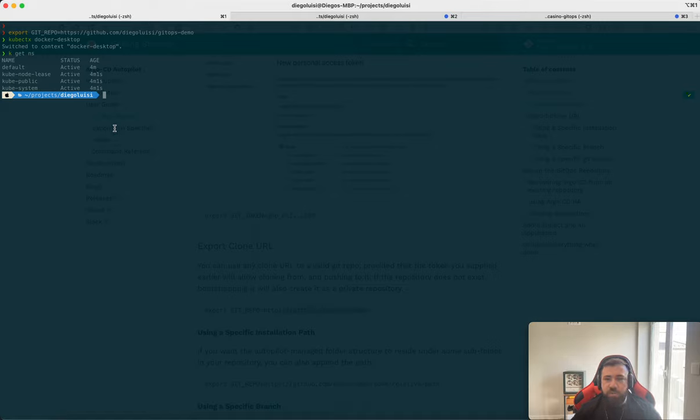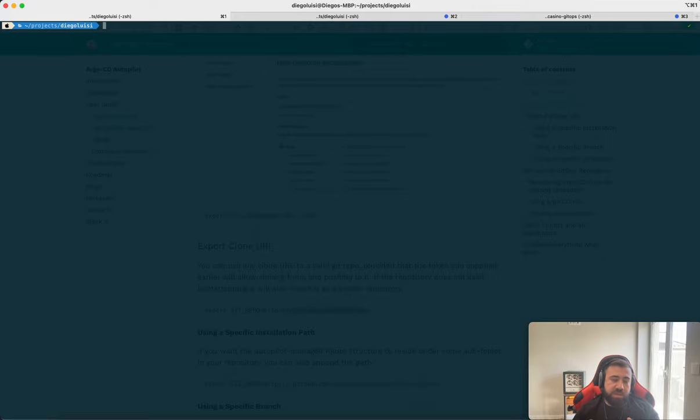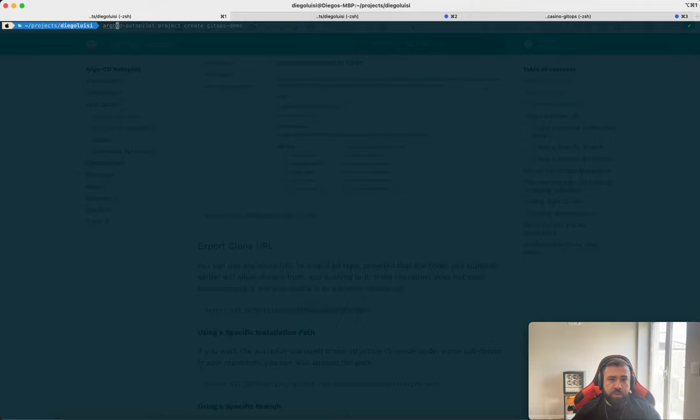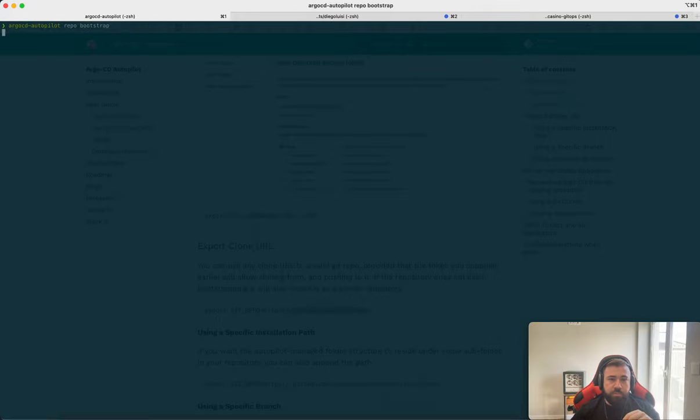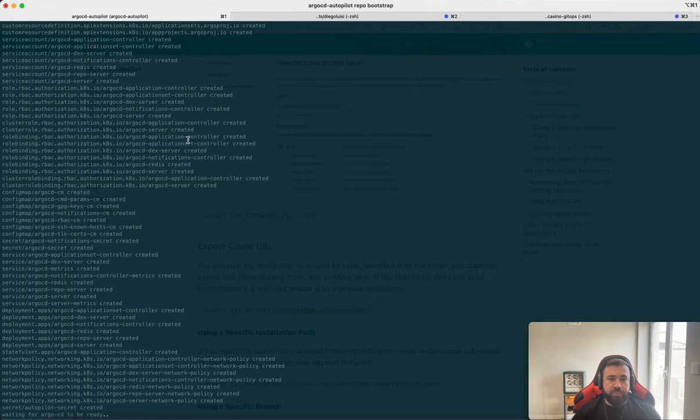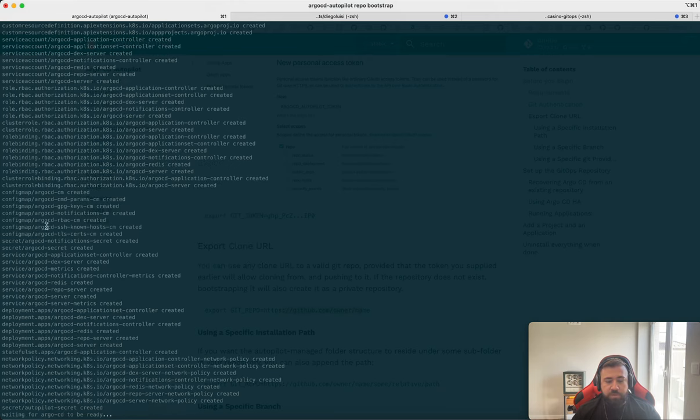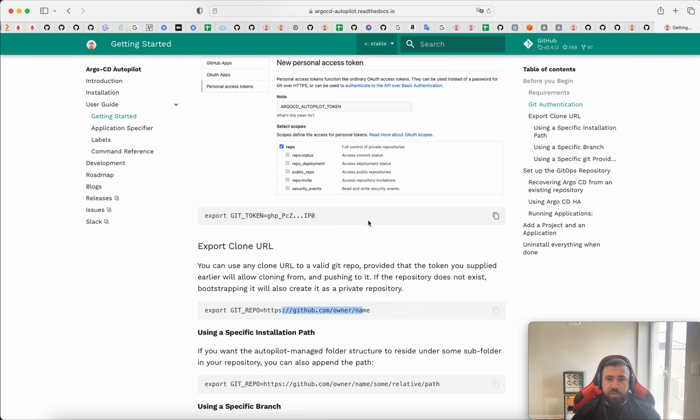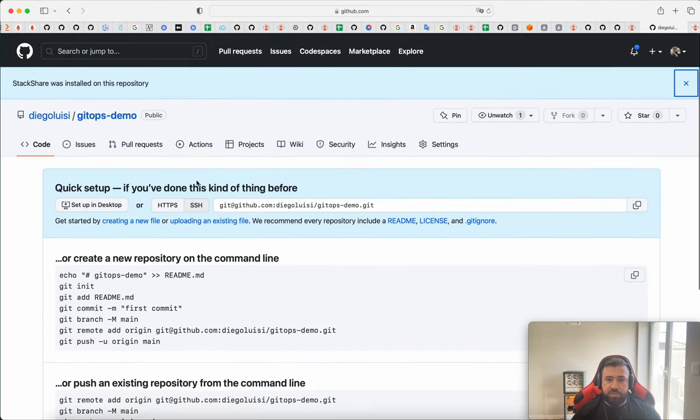Then we can start the deployment with ArgoCD Autopilot. The Autopilot is a CLI. Then when you run, all the files that are generated by the CLI will be committed automatically on your repository and you don't lose the GitOps. You don't lose the GitOps ability to create a new cluster. Let me show you. ArgoCD Autopilot repo bootstrap.